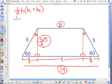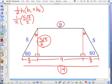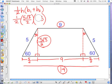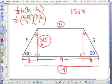I'm going to plug it in: one half times the height of 5 square roots of 3 over 2, times base one which is nine, plus base two which is 14, which gives me 23. How do you multiply fractions? Straight across — numerators then denominators. In the numerator: 1 times 5 times 23 times the square root of 3. Five times 23 is 115 times the square root of 3. In the denominator: 2 times 2 times 1 is 4. So the area is 115√3/4, which as a decimal is 49.8.